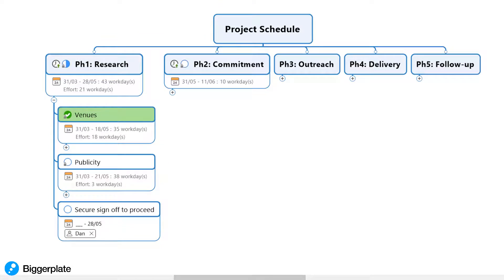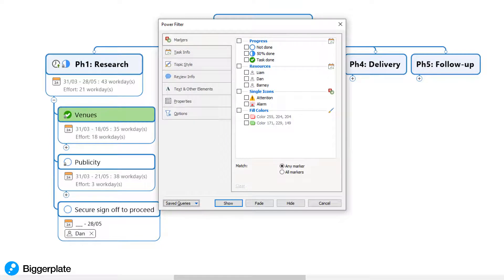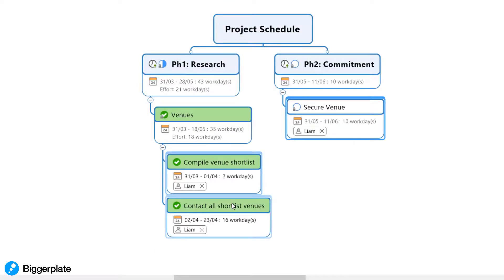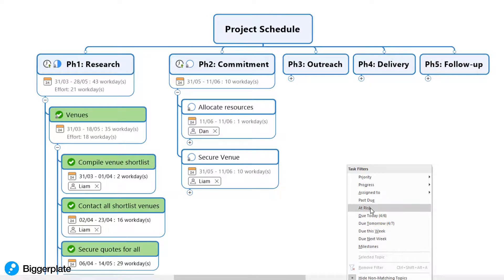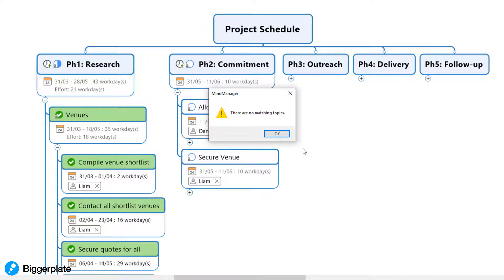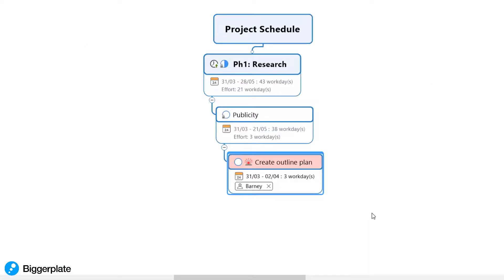Having used the icons and the task information functionality within MindManager as we built out our map, we can now also use the powerful filtering functions to reduce information on the page to show specific items at specific points in time. For example, we might want to see just the tasks that have been assigned to a specific team member, like so. Alternatively, you could use the filter to quickly focus in on items that are perhaps due this week, or maybe items that are behind schedule, or perhaps marked for attention for some other reason.